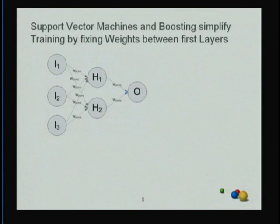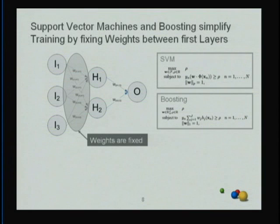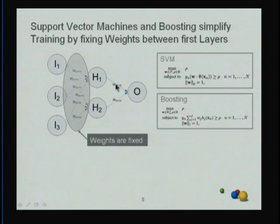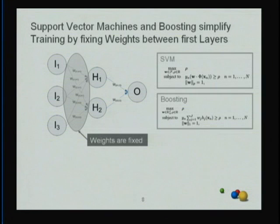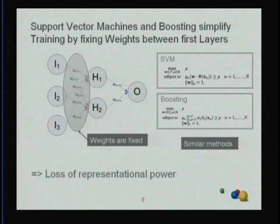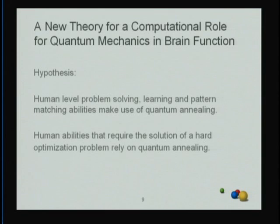Some people might think neural networks are old school and instead use support vector machines or boosting architectures. But SVMs and boosting are essentially simplified versions of a more general neural network structure where you fix the weights in the first layer and only apply learning to the second layer. The algorithm associated with SVMs and boosting are not NP-complete, but there is a loss of representational power — you cannot solve all the problems the full architecture could. So you're not really escaping NP-completeness.